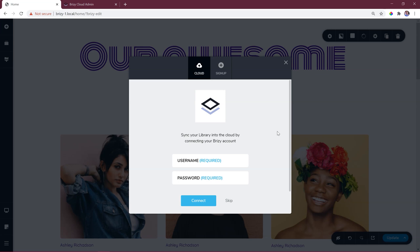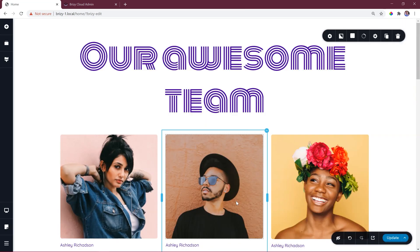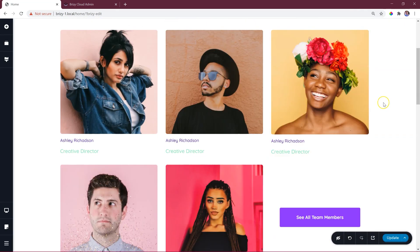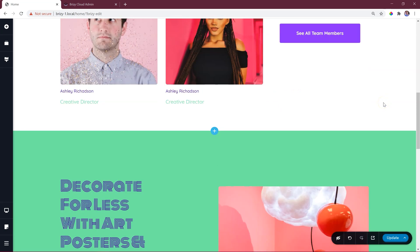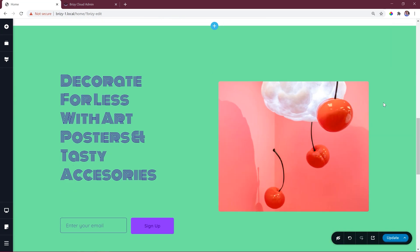In this case we select skip. It may be that you do not need it to sync, and by selecting skip you effectively turn sync off for this specific installation. But no need to worry, you can always turn it on later. Now with sync skipped, you go about your business saving blocks and layouts only to this instance of Brizzy for this specific WordPress installation.